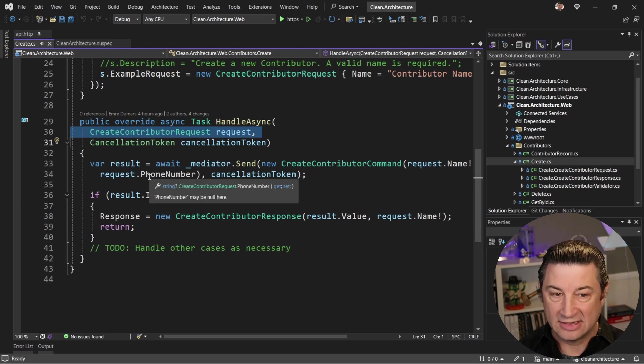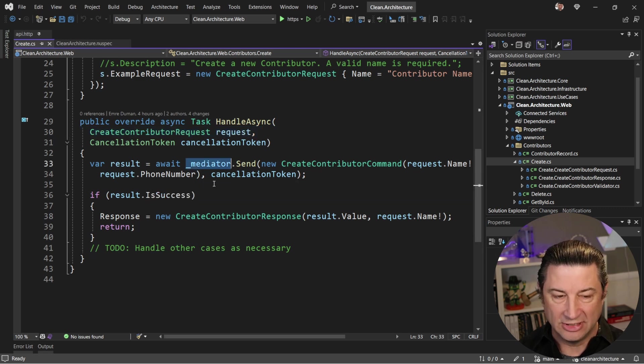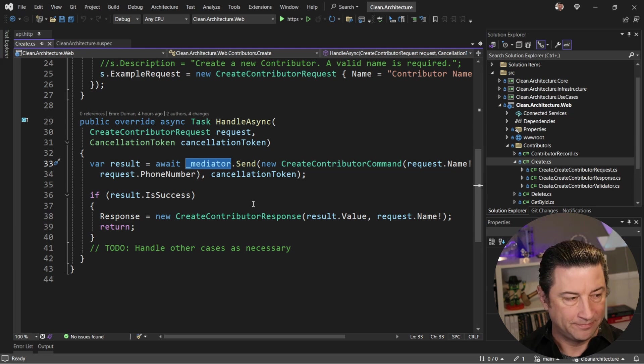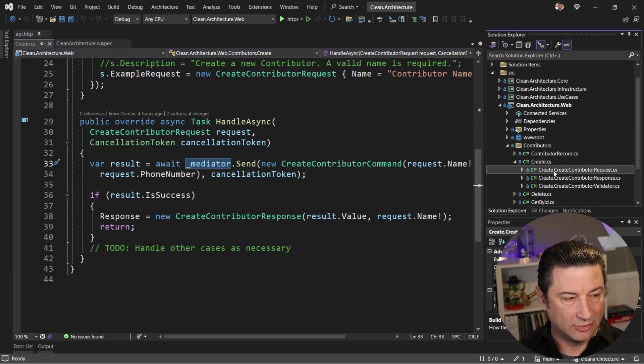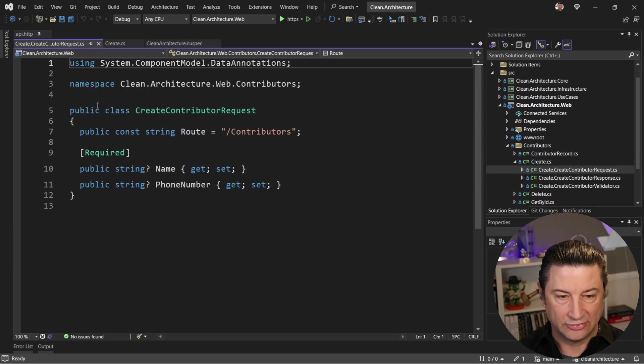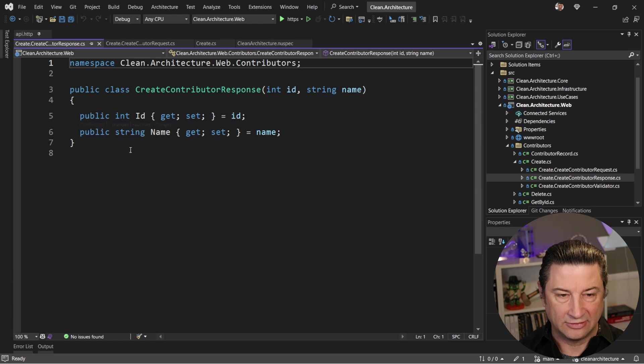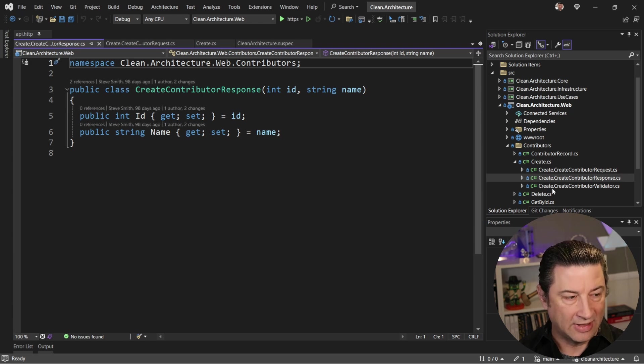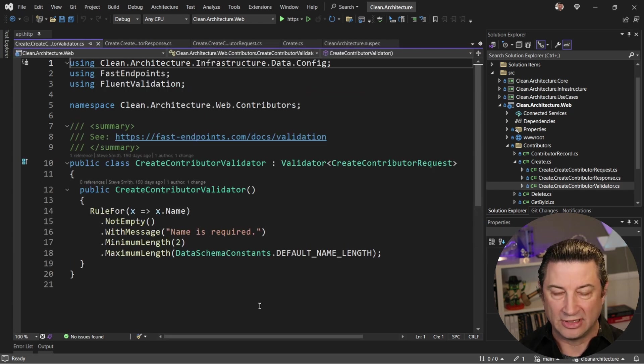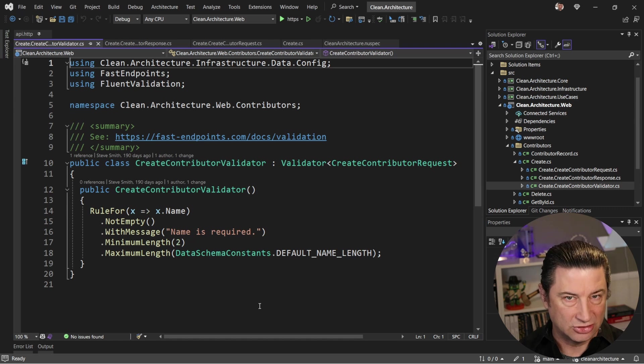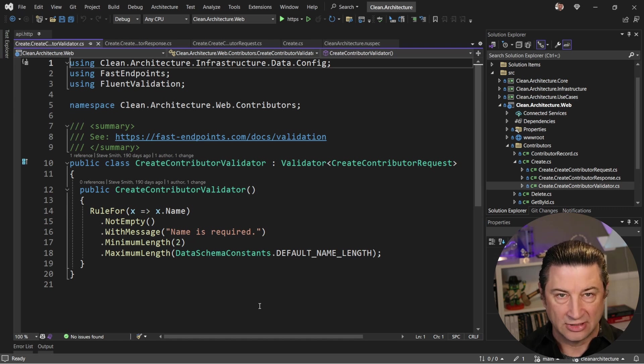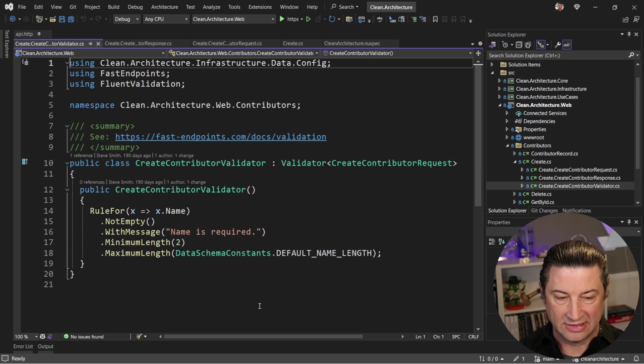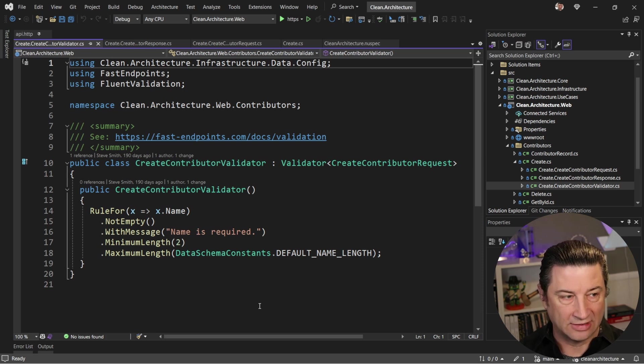In this case, I'm leaning on mediator to send commands or queries as appropriate. If we look at these requests, you'll see they're very simple. If we look at the response, it too is very simple. And then the validator is using fluent validation to perform validation checks so that we get good errors inside of our browser or inside of our API client when we hit this endpoint if we're not passing in valid values.